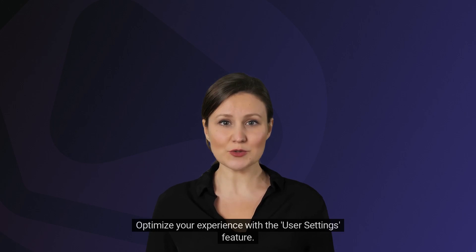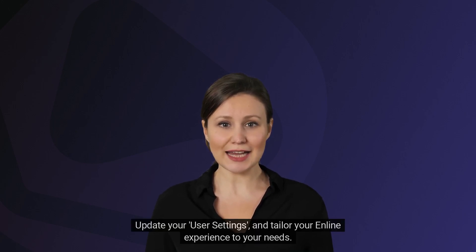Optimize your experience with the User Settings feature, update your User Settings, and tailor your Enline experience to your needs.